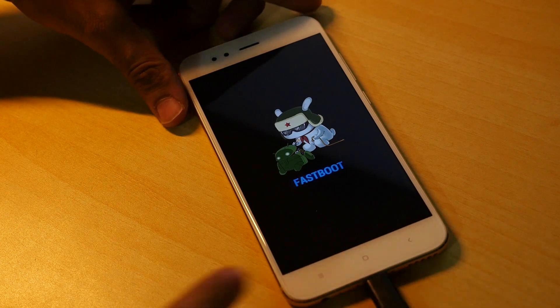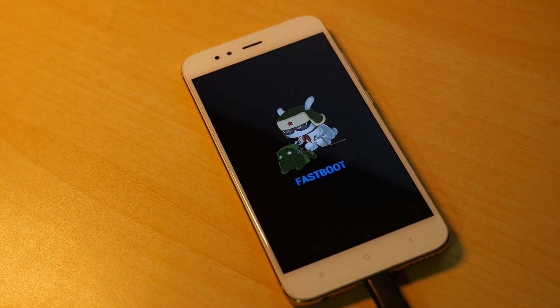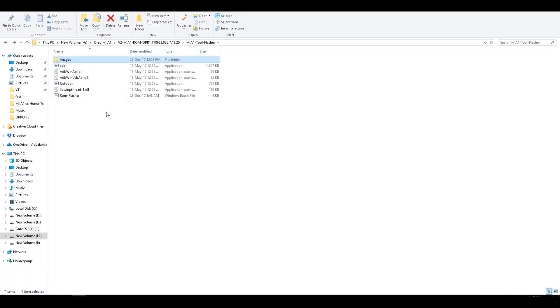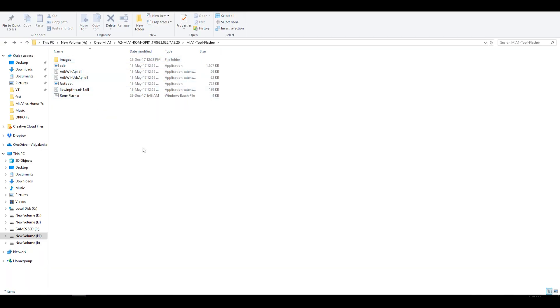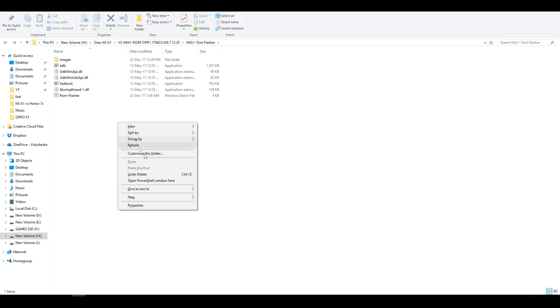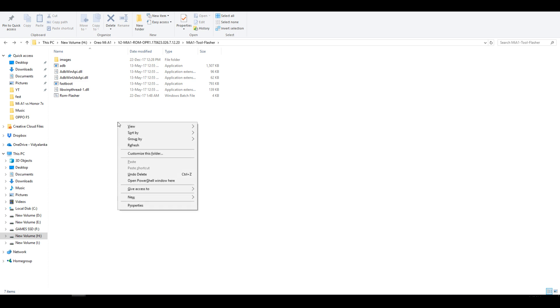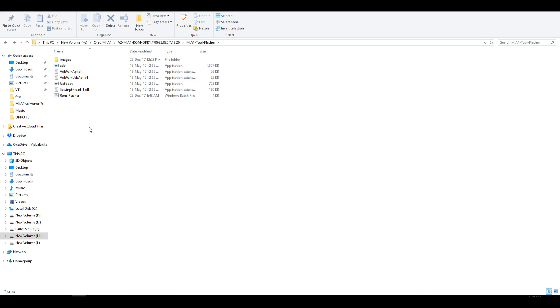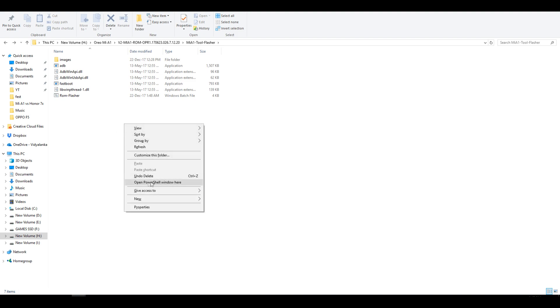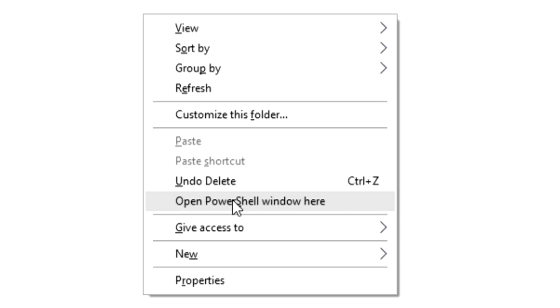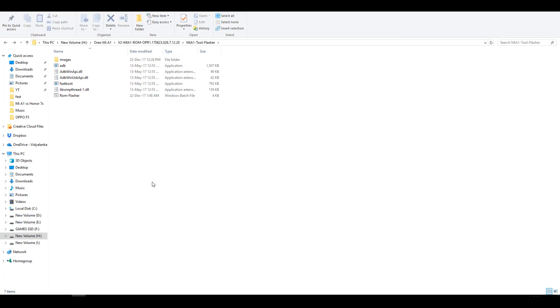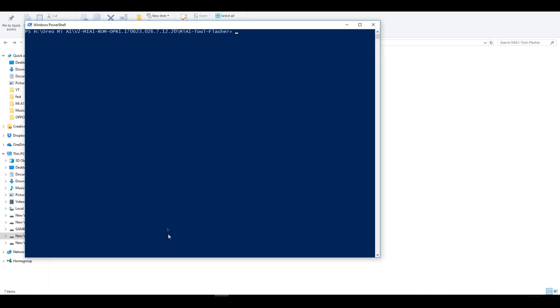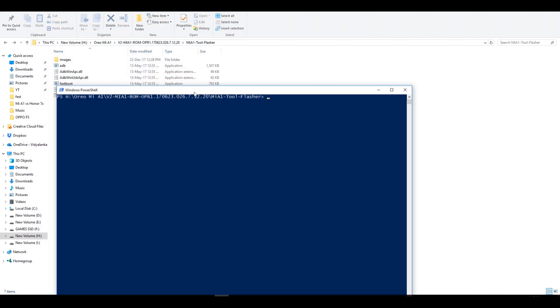Now we need to open a powershell window or command prompt window in this particular folder only, where you can see these adb files and fastboot files. And to open up command prompt or powershell window, hold shift button on your keyboard and press right click at the same time without leaving the shift button on your keyboard in any empty space on this folder. For me it is showing as open powershell window here, but for you if it is showing open command window here, which will have a black window do not worry. All the commands are going to remain the same.